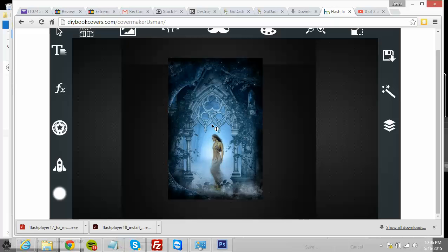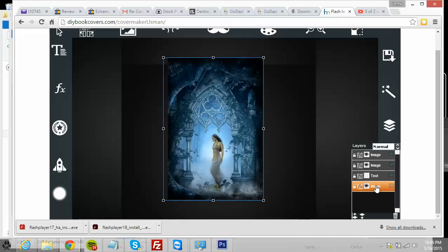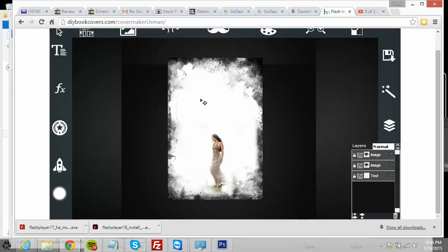Usually when you're just experimenting and playing around and adding pictures, you might actually have a lot of extra layers that aren't visible. So before you go to save it, you can delete some of these layers. I can just select a layer and then hit the delete key on my keyboard to get rid of it.